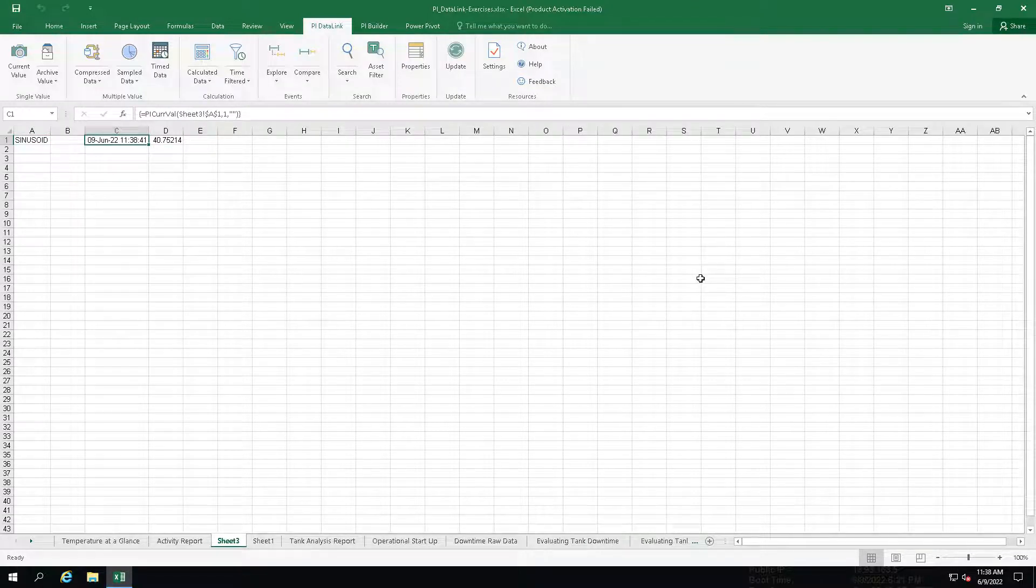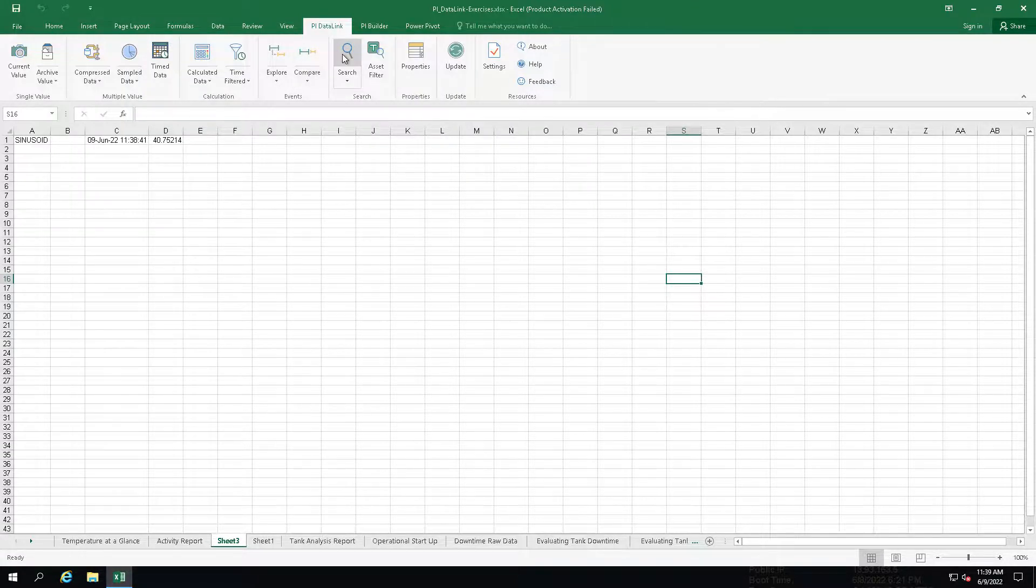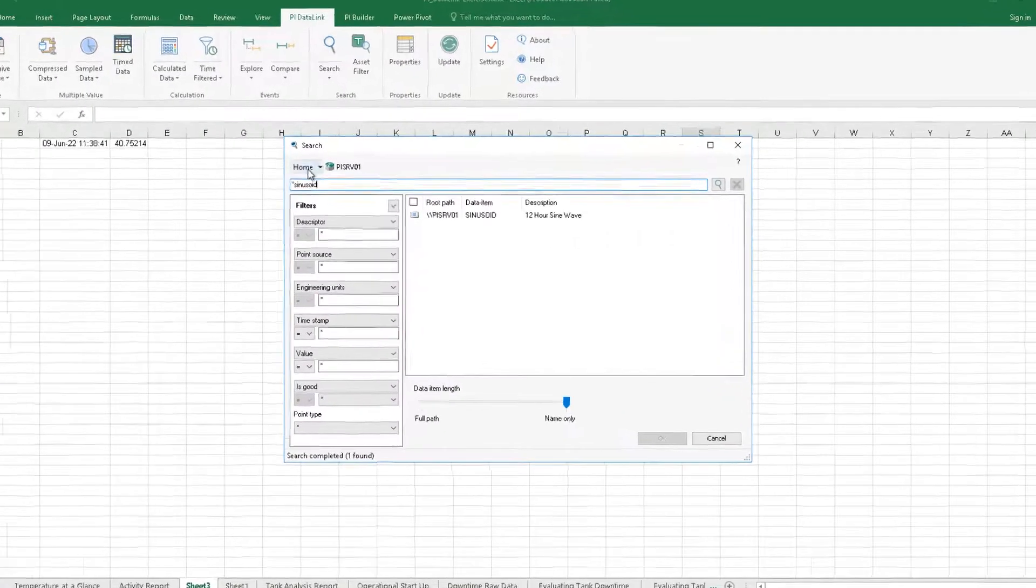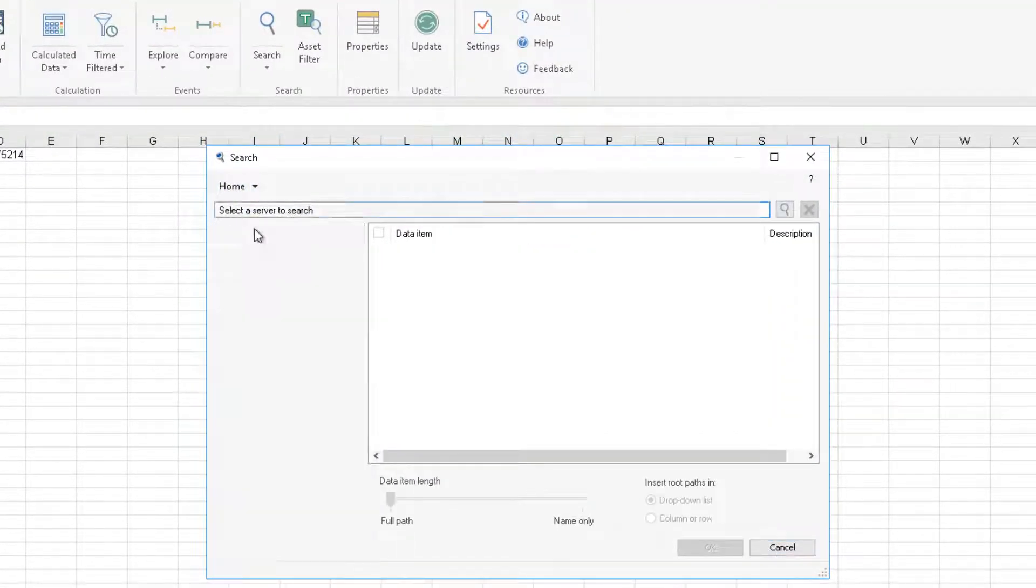Now if I wanted to do the same type of search but do it for a PyAF attribute, I would simply go to search again. Select my AF server.